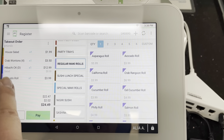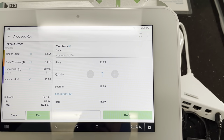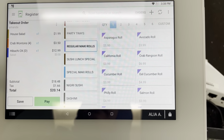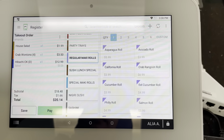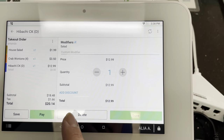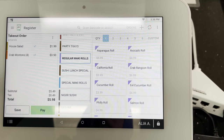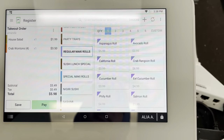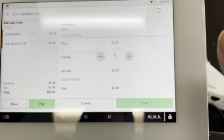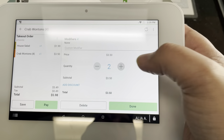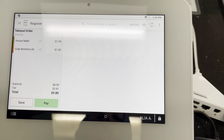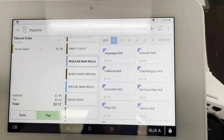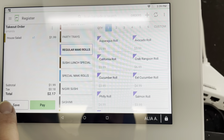Without having to put in any code. Say we want to remove that avocado roll — all you have to do is click on that item and delete it. Same way, if we want to remove the hibachi chicken, click on it and delete. If we want to add another of the same item already on screen, click it — say we want to add one more crab wonton, plus one makes it two — hit Done. I'm going to go ahead and delete the crab wontons now, leaving just the house salad. Let's go ahead and save it.